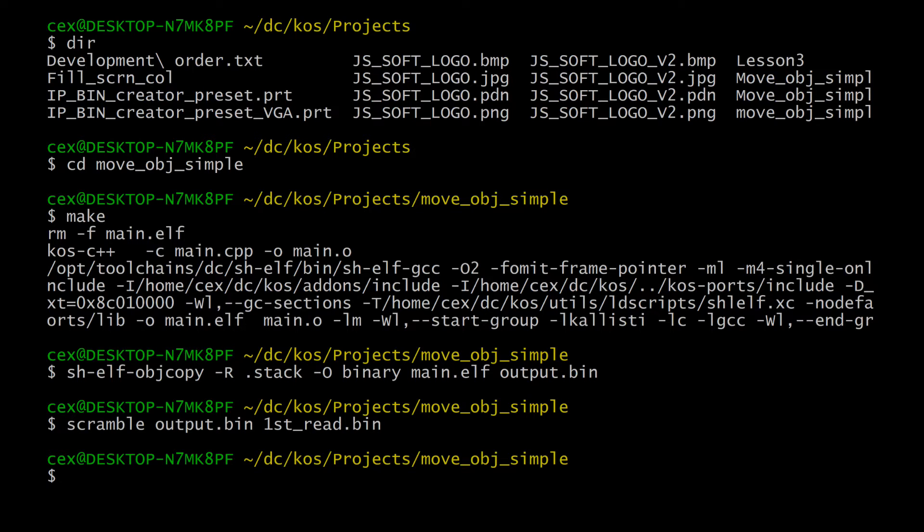The binary must then be scrambled and converted into a CD image, which can be run using an emulator, or burned to a disc to run on a real Dreamcast. The reason the binary must be scrambled is to combat the Dreamcast security feature, which will effectively render a pirated disc useless if the software wasn't pre-scrambled in a set way.